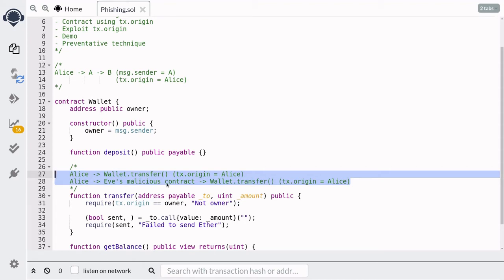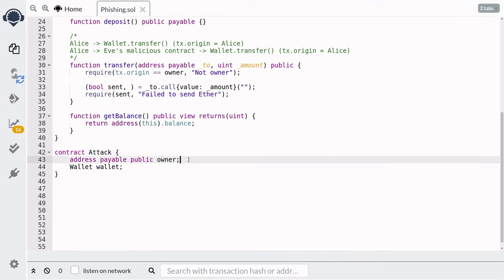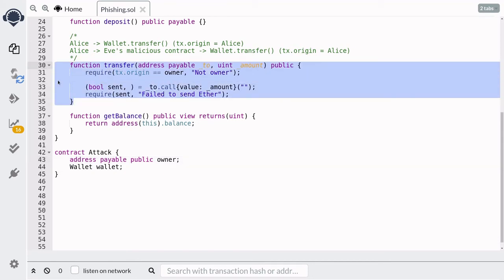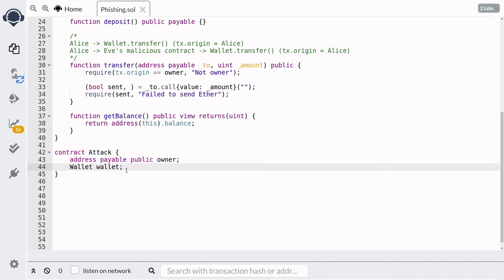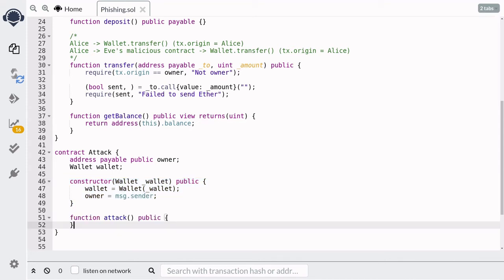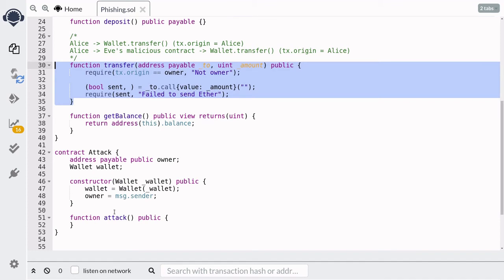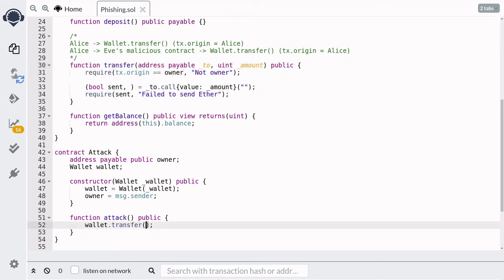So that's the idea of how to do a phishing attack on a contract that uses tx.origin. Let's now put this phishing attack into code. Our attack contract will store two state variables: the owner of this contract will be the address receiving the ether from the transfer function, and the wallet state variable will be our target. We initialize these two state variables using a constructor. To exploit the wallet contract, we call wallet.transfer and send all the ether to the owner of this attack contract.